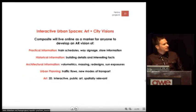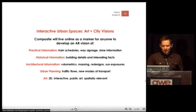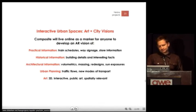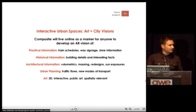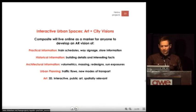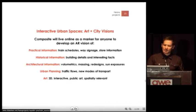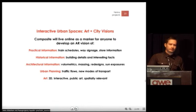Types of AR that could be developed for this large composite include: practical information like train schedules, wayfinding signage, store information; historical details about buildings, interesting facts; architectural information like volumetrics, massing, redesigns, and sun exposures; urban planning, traffic flows, new modes of transport; and then our domain — art, 3D public art, and spatially relevant art.